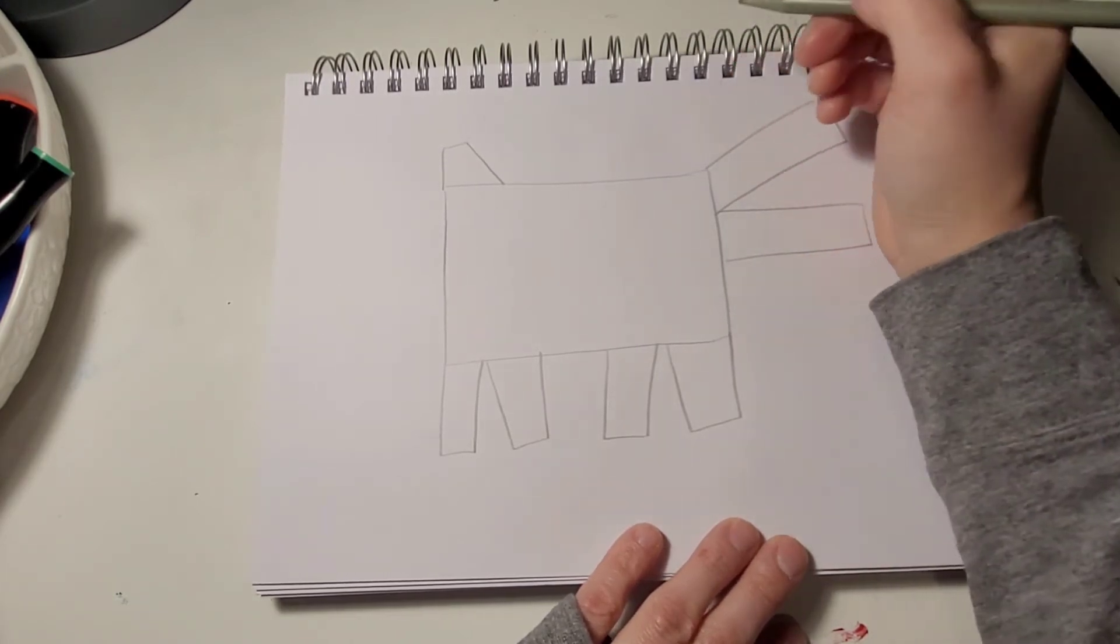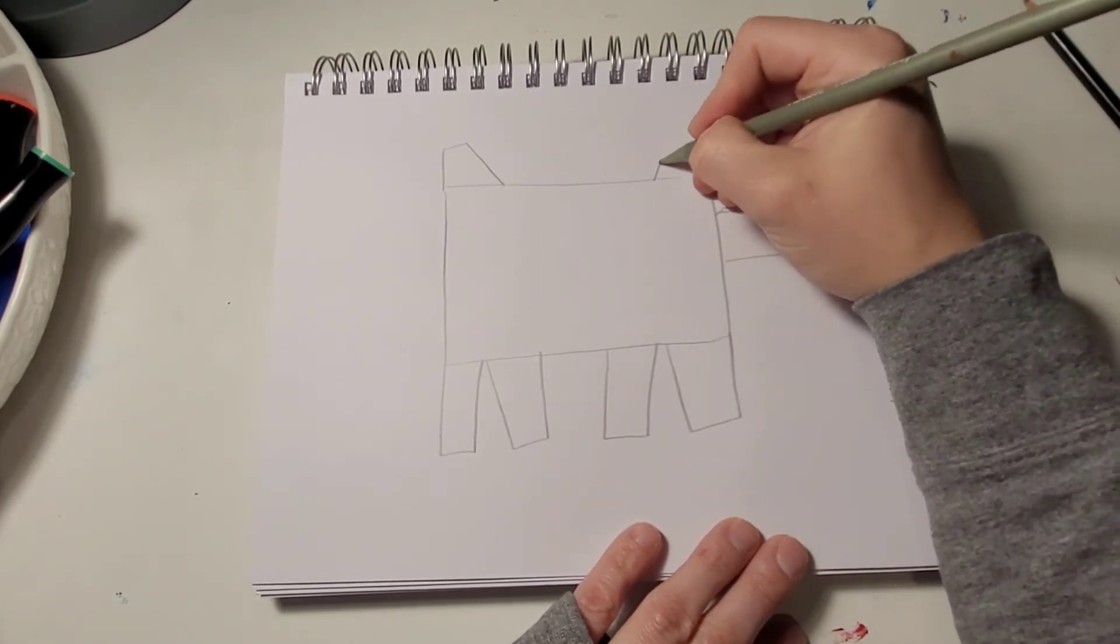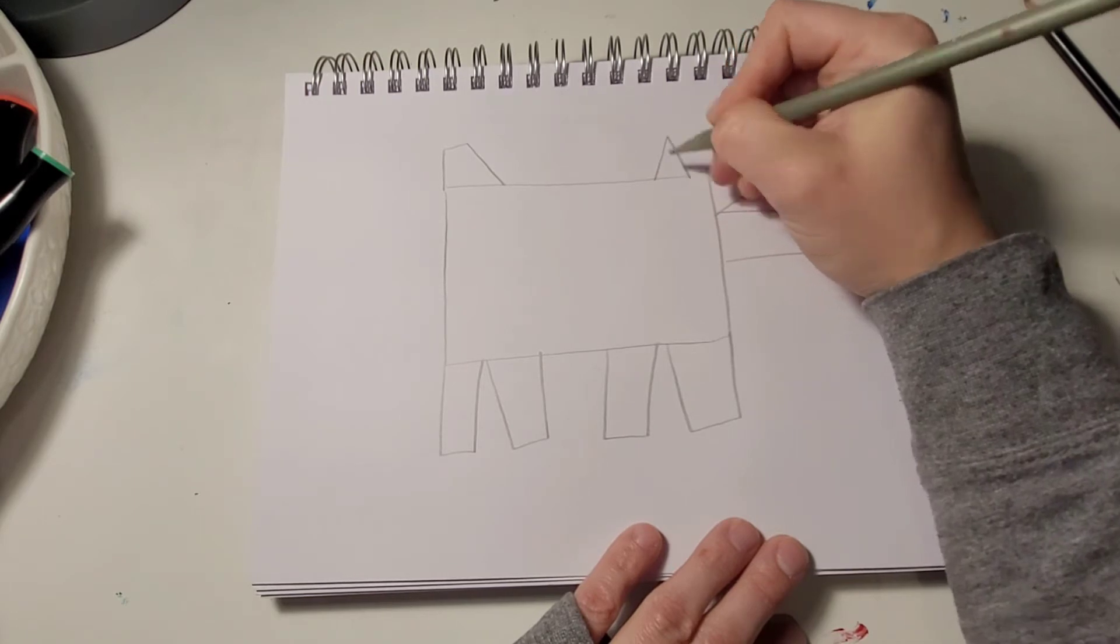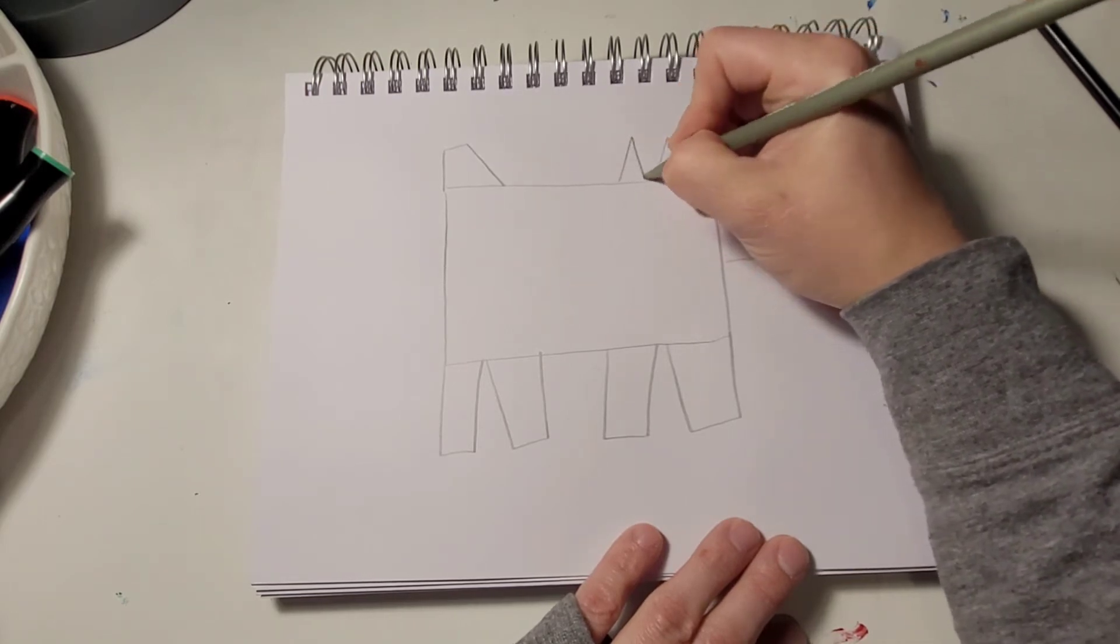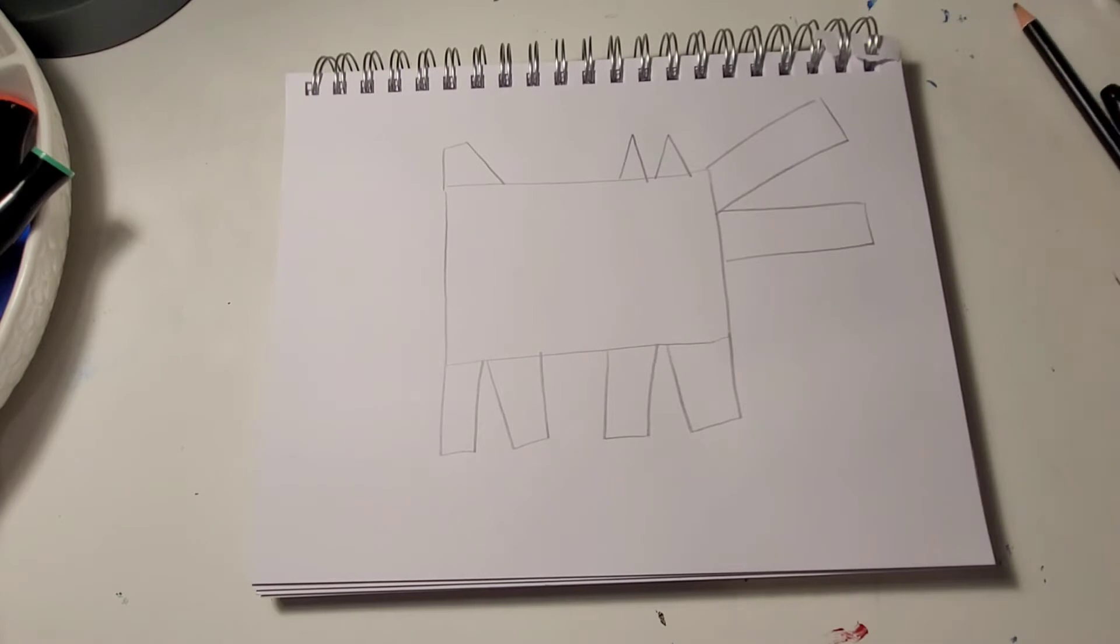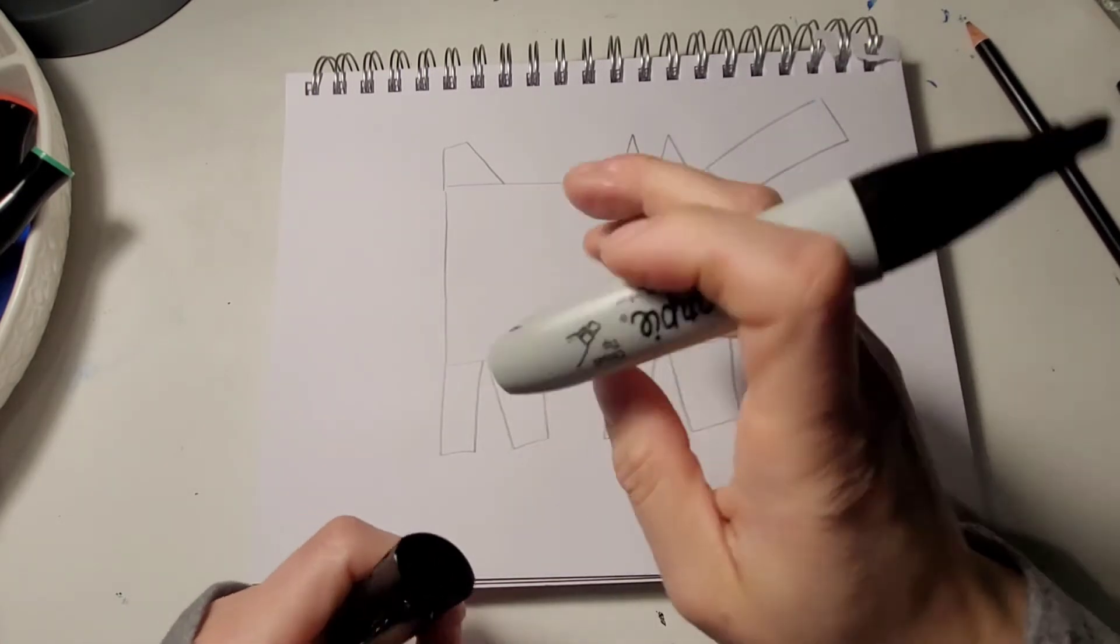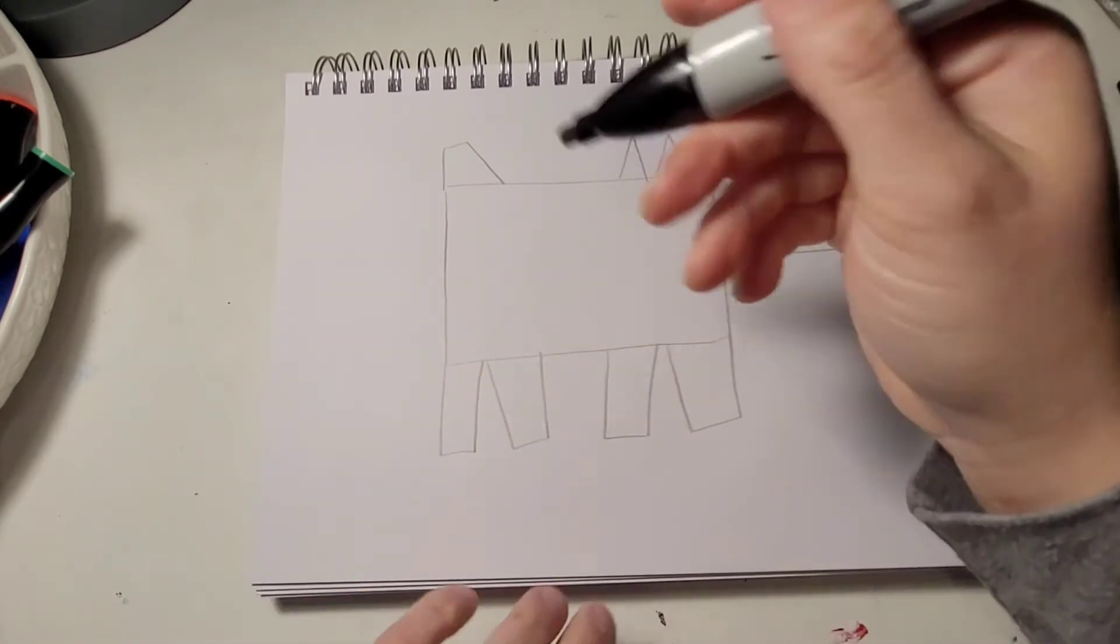And we're also going to add in two ears. One, two. I'm going to outline it with a large Sharpie to give that bold line.